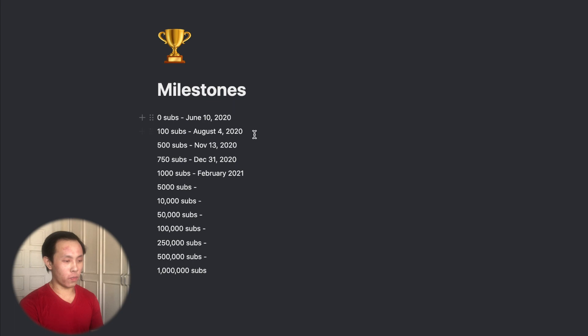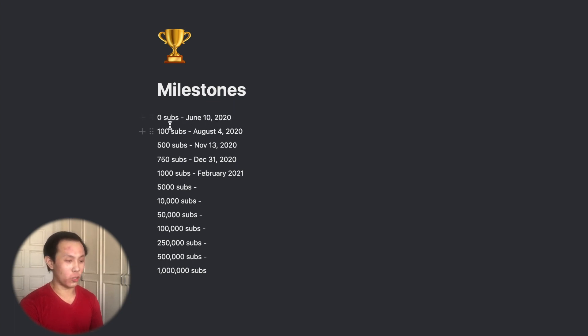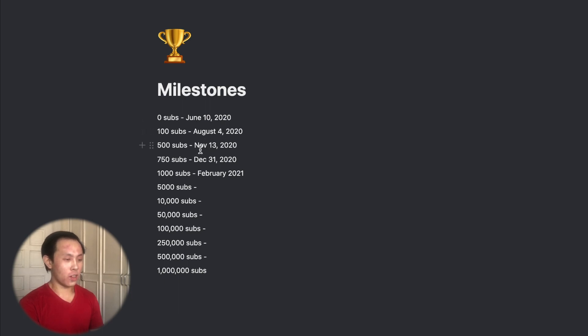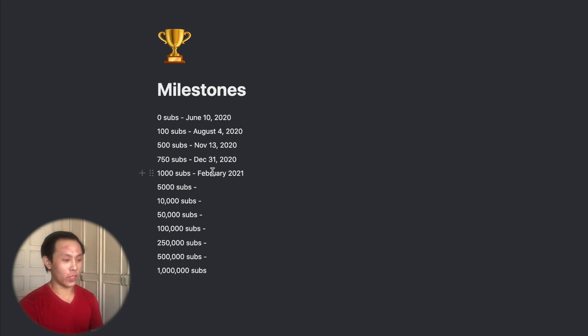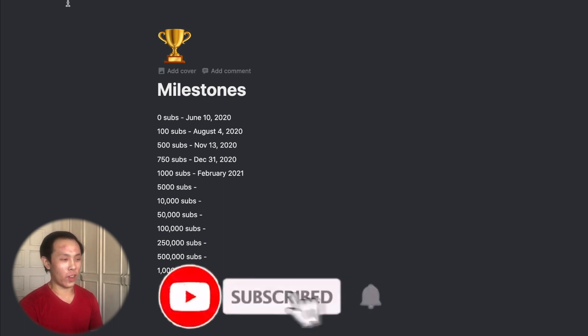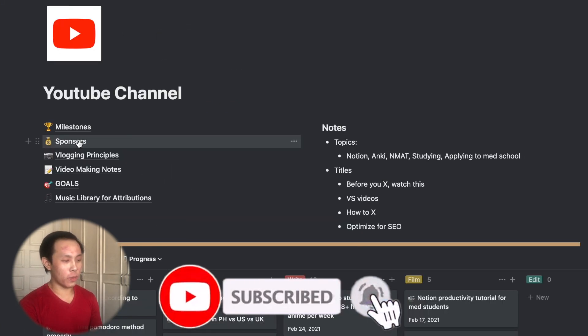So moving first to the pages. Here, I have a page on milestones. So I'm tracking all my subscriber milestones since I started my YouTube channel. So June 10 is when I posted my first video. I started from zero subs there. And you can see my progress, August 4, 100 subs, November 13, 500 subs, and so on. And you can see here, as I'm filming this in February, I'm predicting that I will reach 1,000 subs sometime this month. So subscribe if you haven't yet.